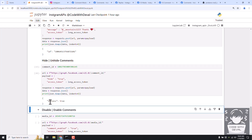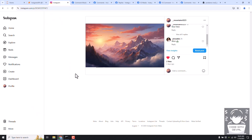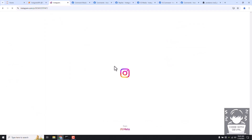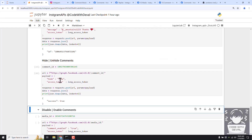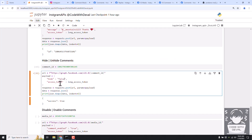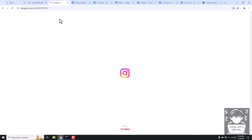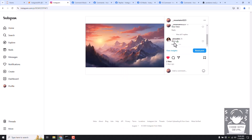Running it returns success: true, meaning the comment is now hidden. Going back to the image page and refreshing, you can see the comment is now hidden. Now let's unhide it again by changing the query parameter to false. After running, the comment comes back - it takes a few seconds, but you can see the comment is available again.